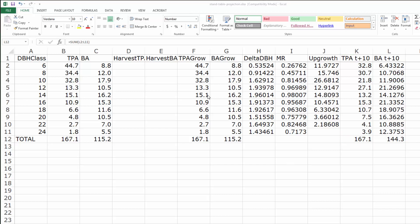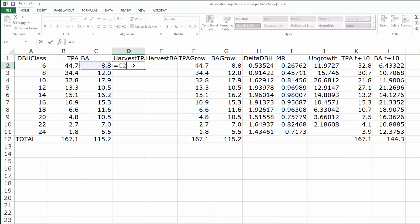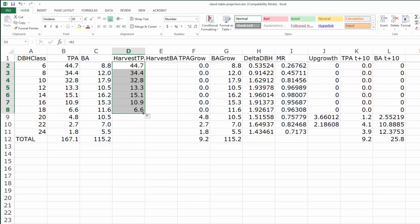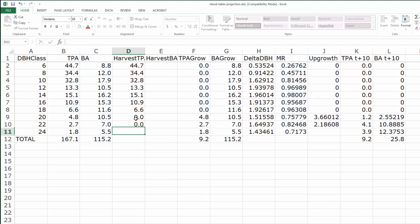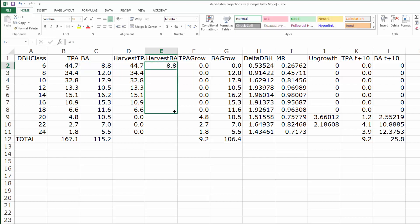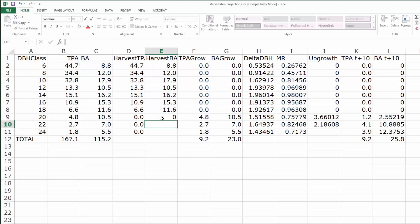Now let's simulate a tree harvest, and we'll assume we're doing some kind of thinning from below in order to simulate a shelterwood. Let's take everything except the top three diameter classes. If we harvest all those trees per acre, then the harvested basal area is the same—everything except the top three diameter classes.